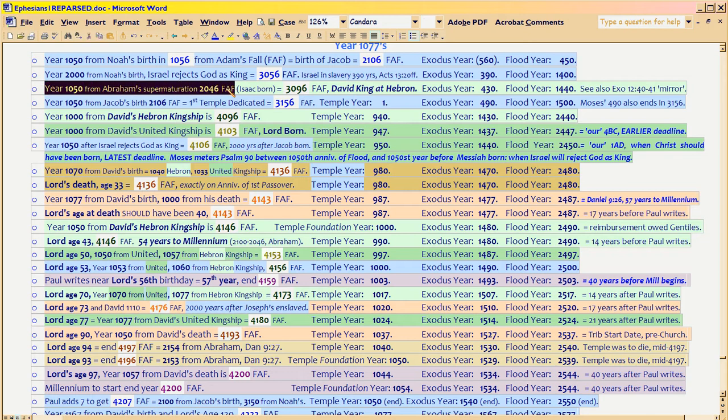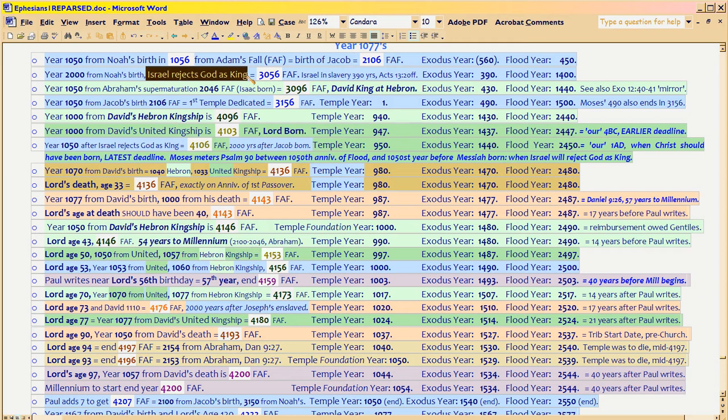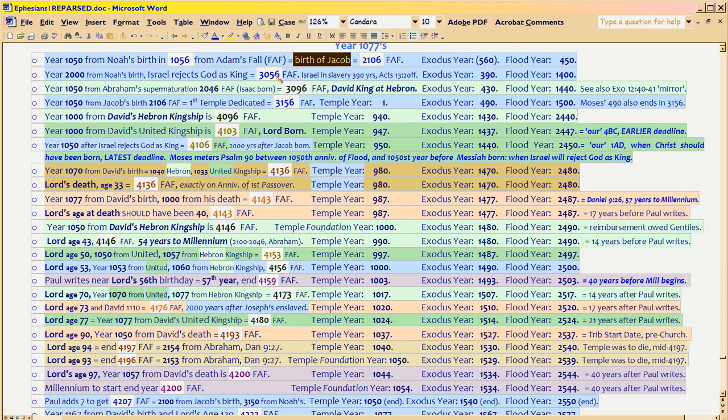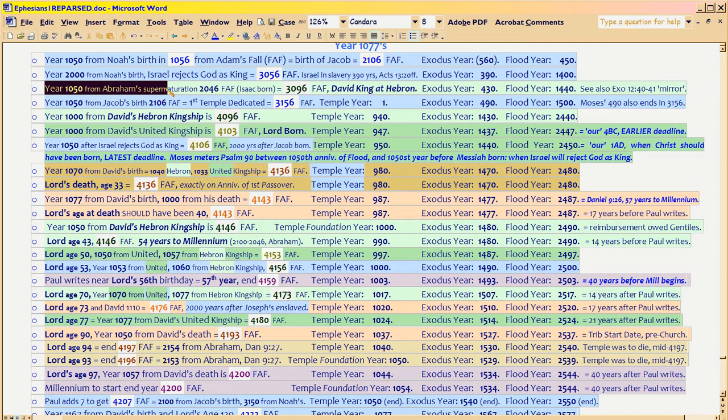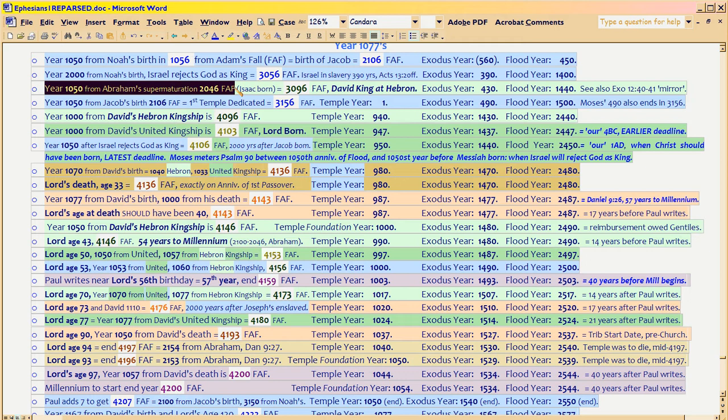Now, the blue line affects the birth of Messiah also, because this is Noah to Jacob. And here, the birth of Messiah is in jeopardy because Israel rejects God as king. However, when you have multiple time tracks with different accounting purposes, they each have their own deadlines. And the earlier of the two deadlines is the deadline that ends up governing when an event has to occur.